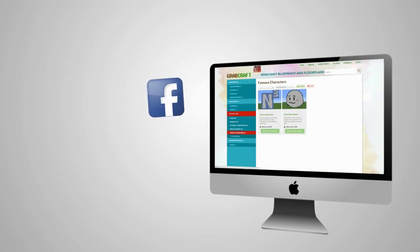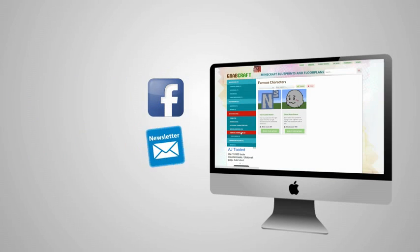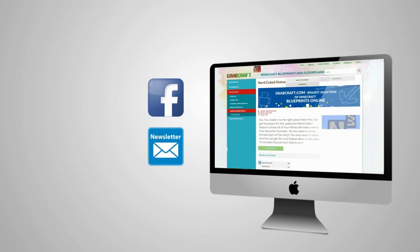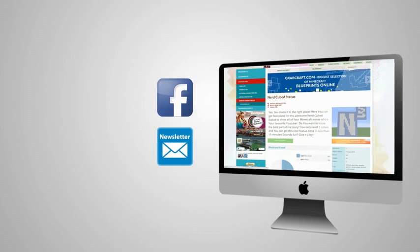Like us on Facebook or sign up for the newsletter and you will always have an overview of the newest objects in our database.